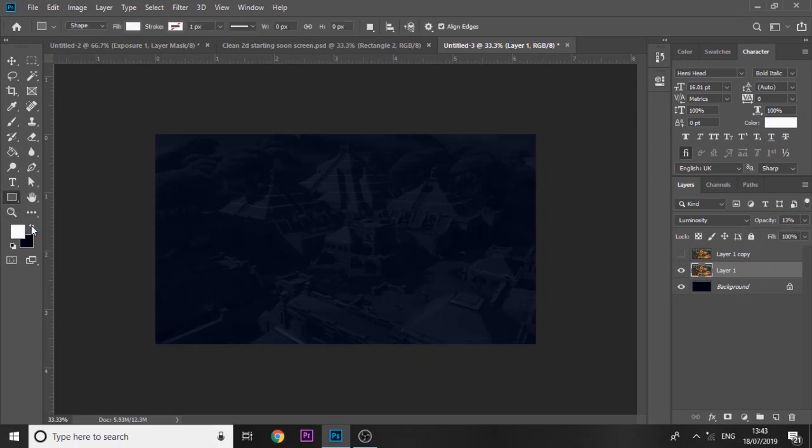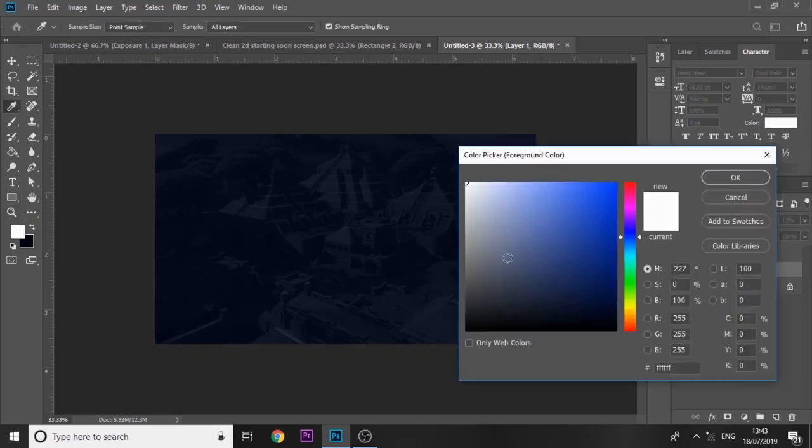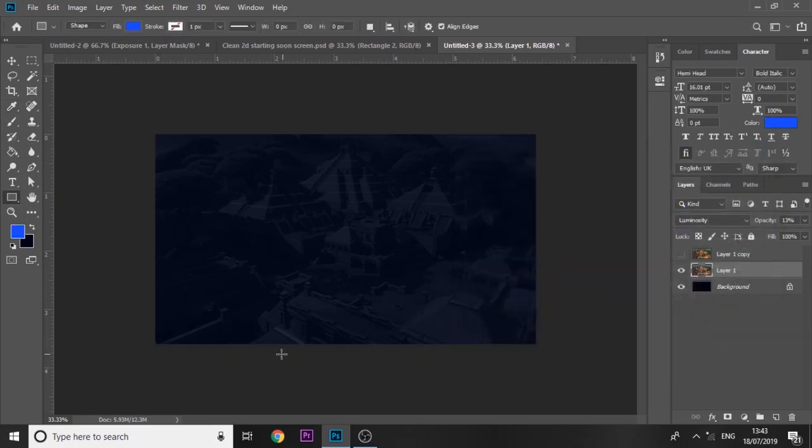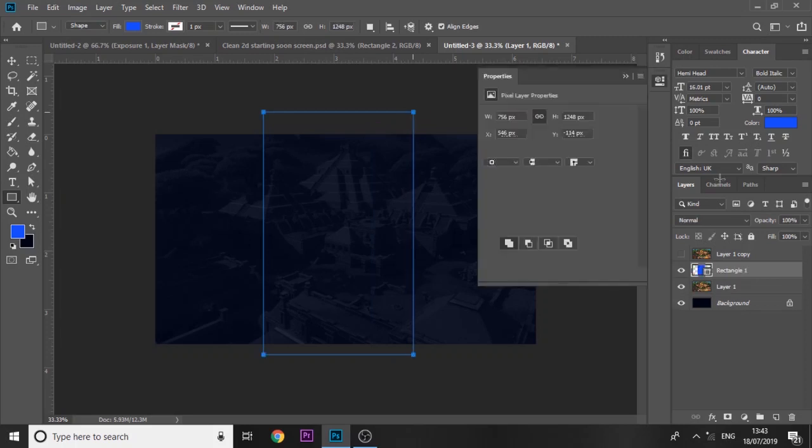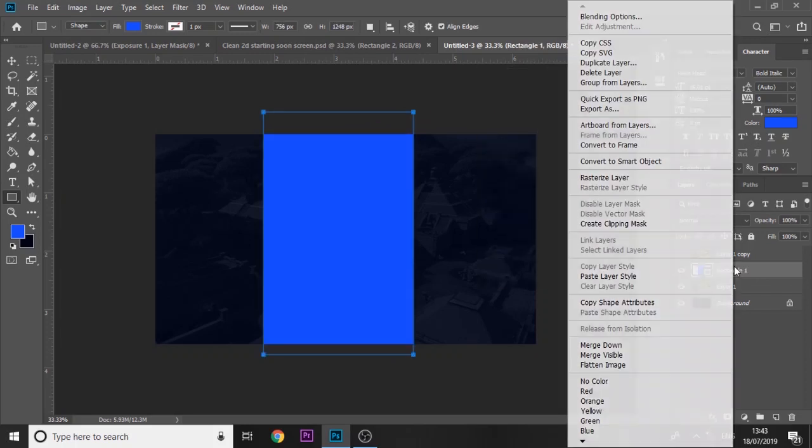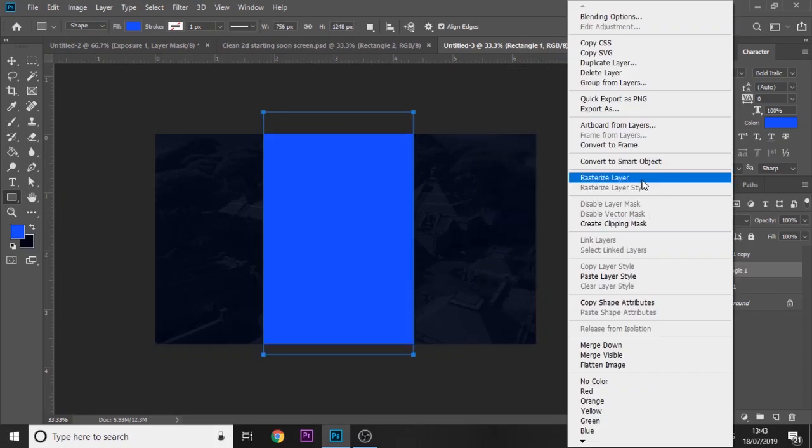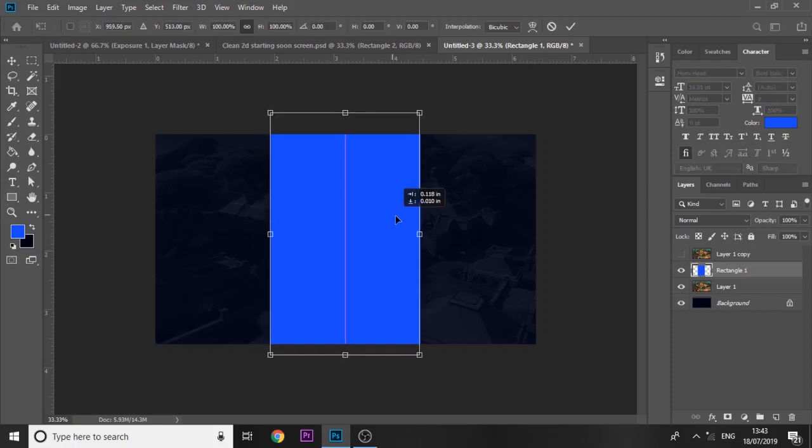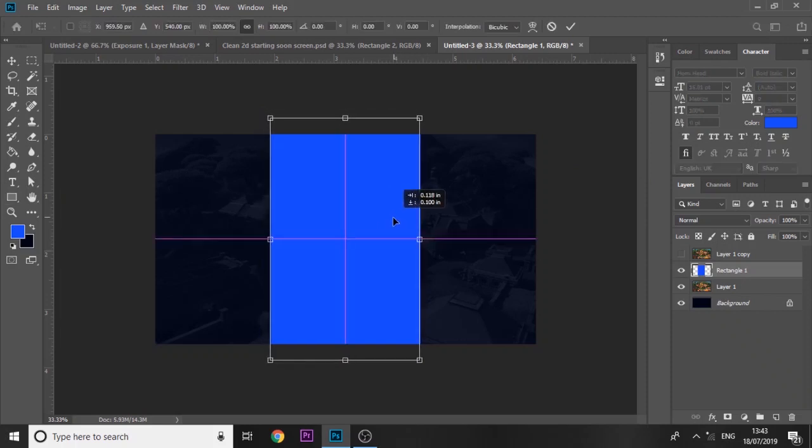Next we're going to add a rectangle in the middle and we're going to make this like a light blue color to follow the theme. Just make a rectangle in the center and rasterize it.